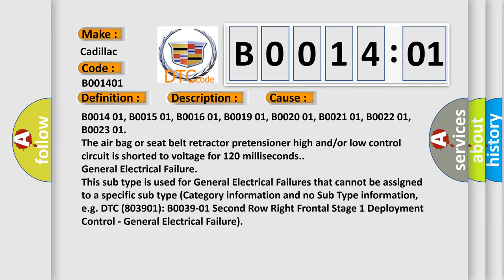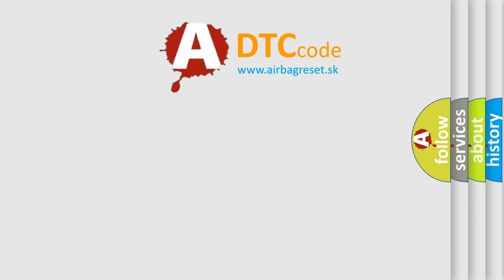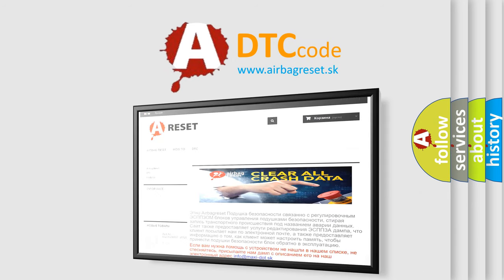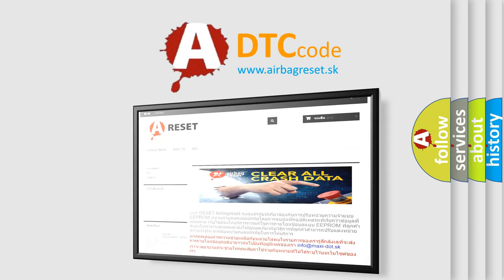The airbag reset website aims to provide information in 52 languages. Thank you for your attention and stay tuned for the next video.